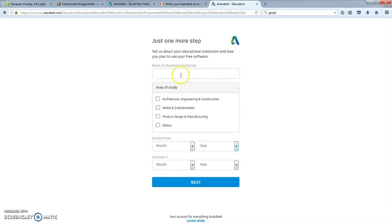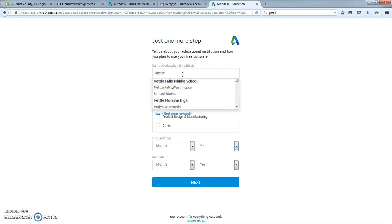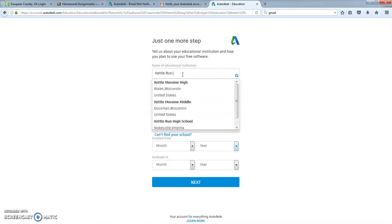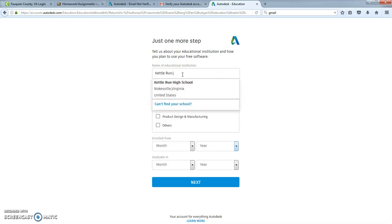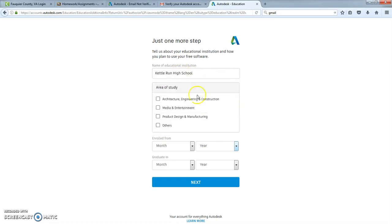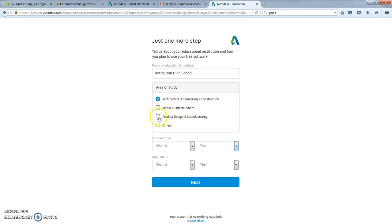Area of study. Educational institution. You can put down wherever you go to school. I'm going to put in Kettle Run High School. My area of study could be architecture and engineering. It could be media and entertainment. It could be product design and manufacturing. We could go into all of these things.